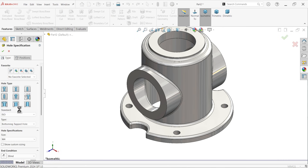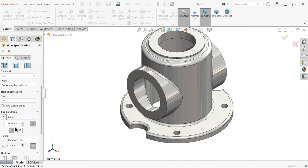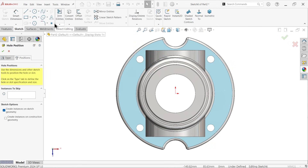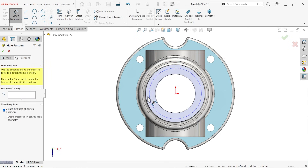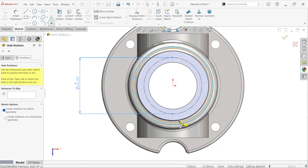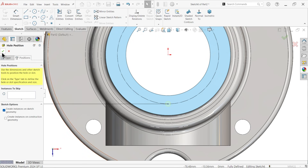Use Hole Wizard. Select straight tap, ISO standard, bottoming tap hole, M4. Set hole depth to 10mm and thread depth to 8mm. For position, select the top face and exit. Draw one construction line at 65mm. Select the point and apply the hole at this point — it is fully defined. Say OK.